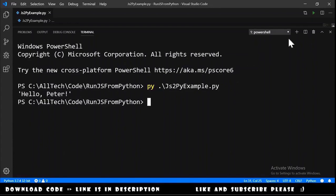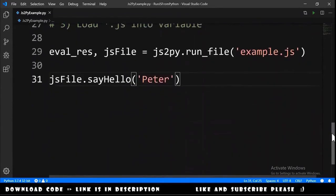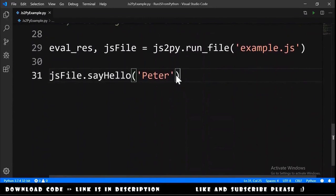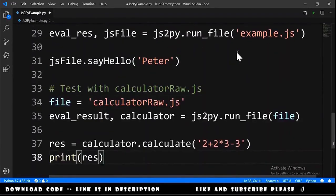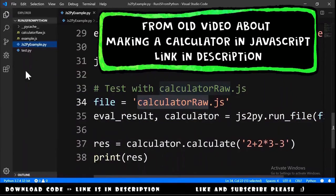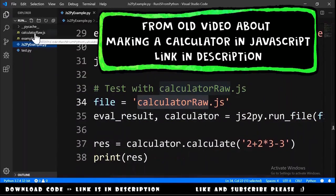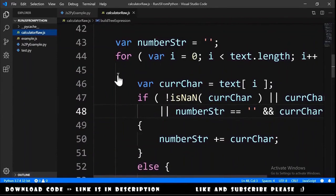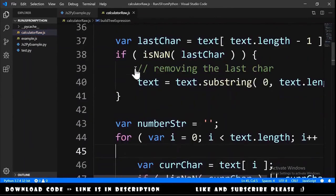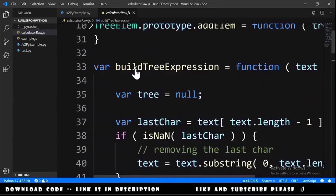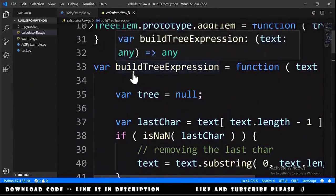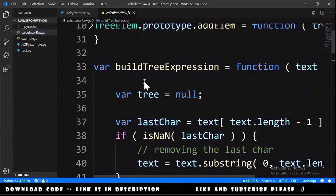Now let's test another thing. I want to try a more complex example and I will paste here the code. This calculator raw js is another file of a very old video of mine about a calculator in javascript. This doesn't have the interface part, it's just the part where it calculates the expression that we give.